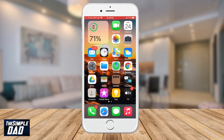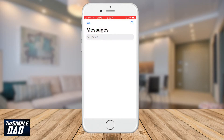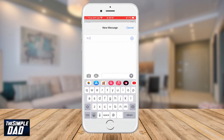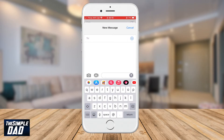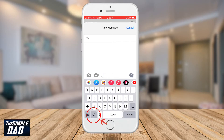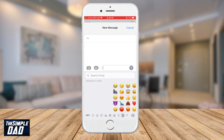So let's open up your message app on your iPhone, select an existing message or create a new message, tap on the message field and then tap on the emoji icon at the bottom left of the screen.